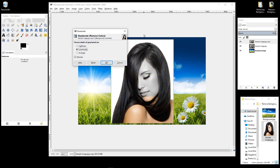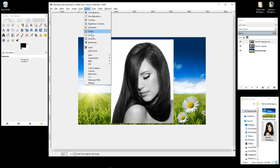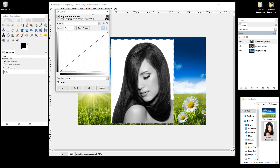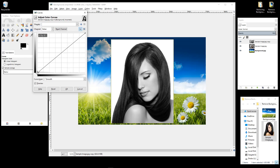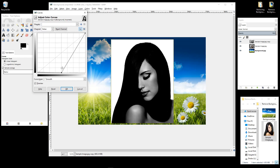You can see that changes the picture to grayscale. Click OK and go back to Colors. We'll go to Curves. In Curves, at the bottom, I'm going to drag this pointer to about the middle.